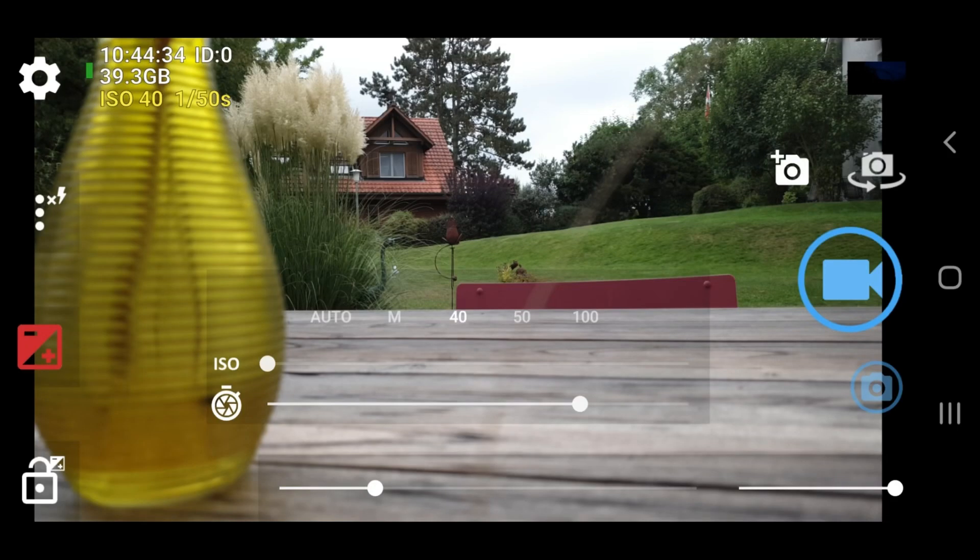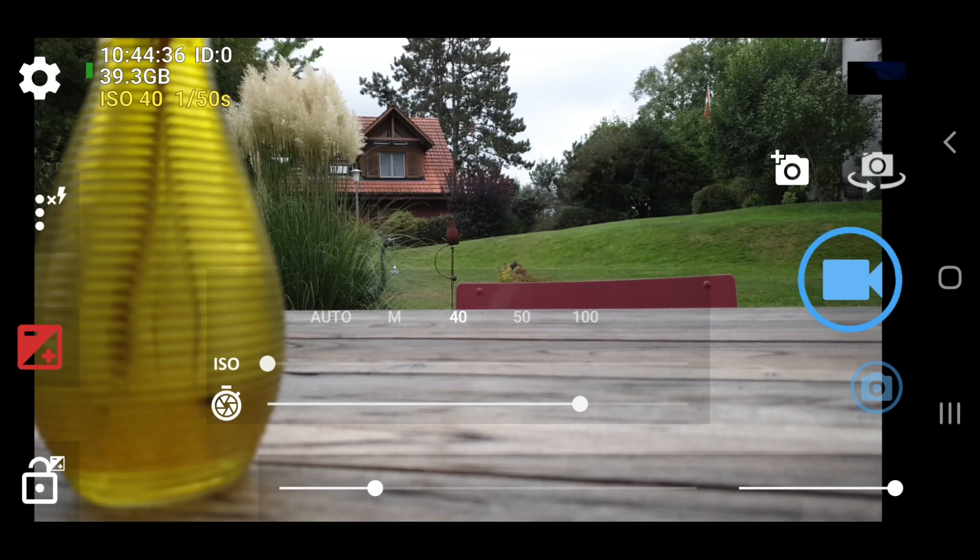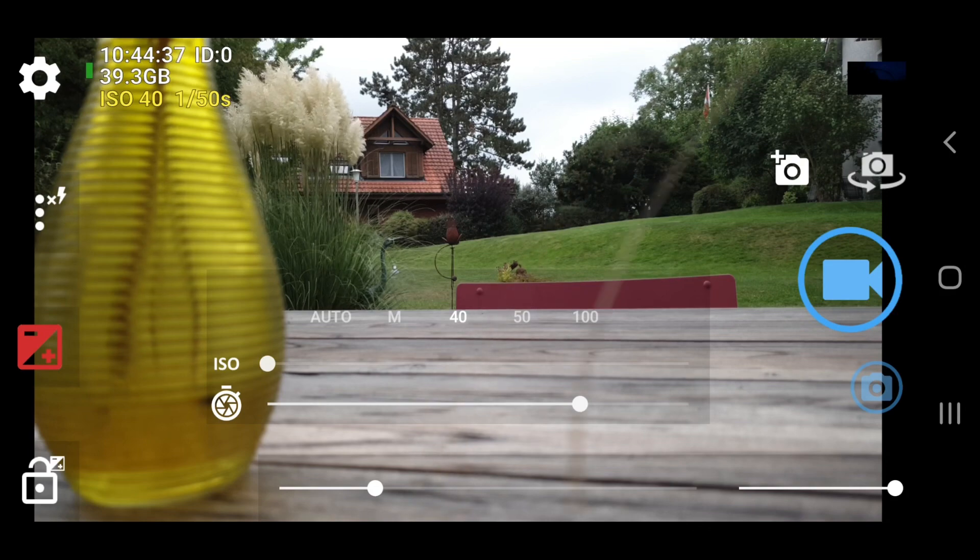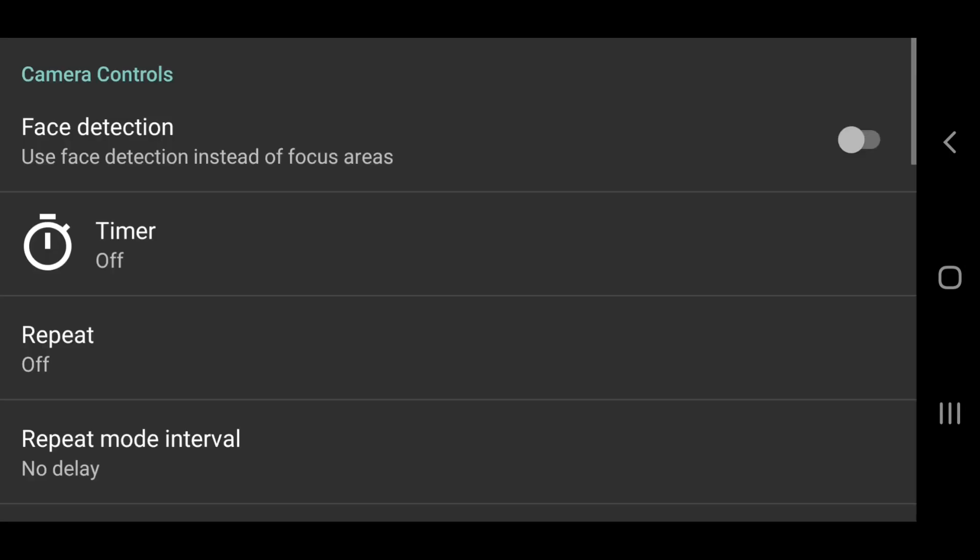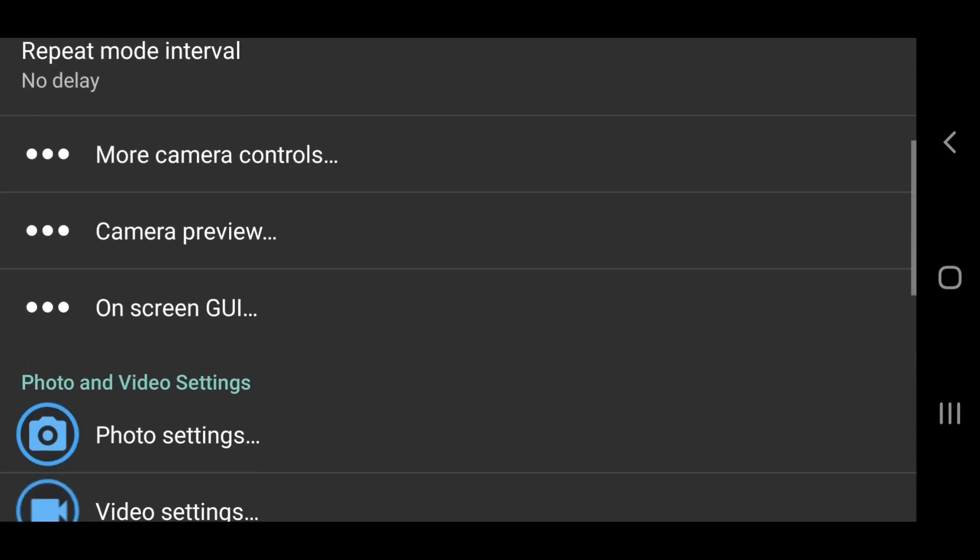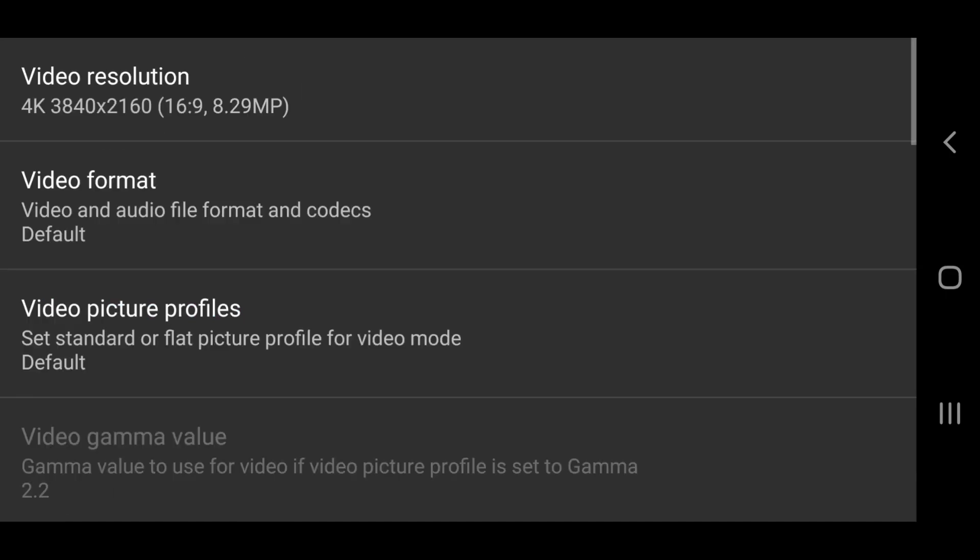When shooting with digital you can never have too much quality, as long as your storage and smartphone processor can handle it. Using Open Camera you can set your resolution and bit rate as high as possible. Tap the settings cog then scroll down and tap video settings. Tap video resolution.